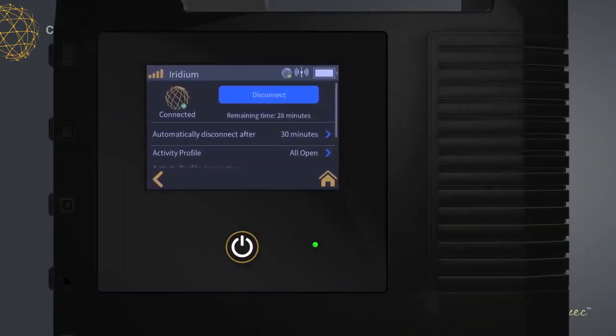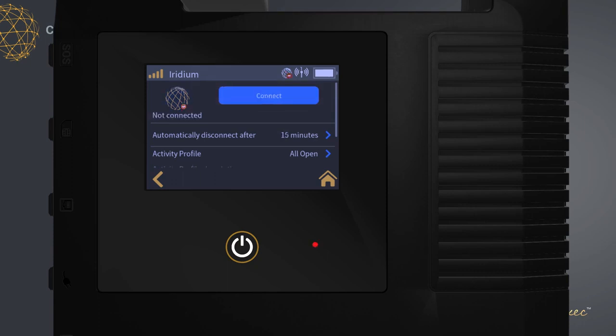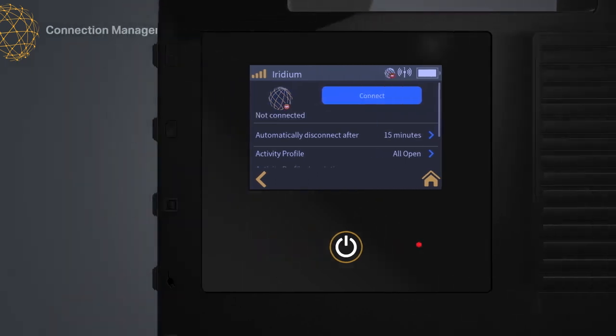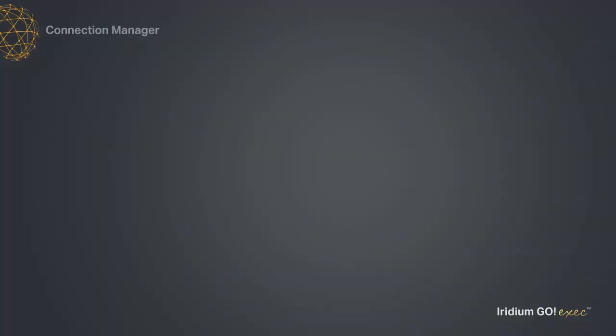You can also change your Connection Manager settings from your Iridium Go Exec device without using the app. Now you're ready to access the internet.